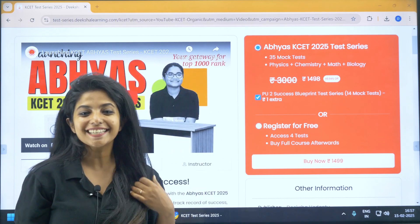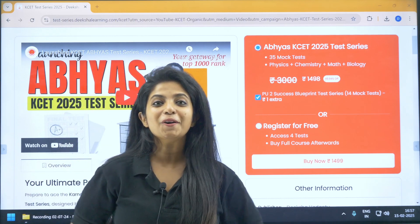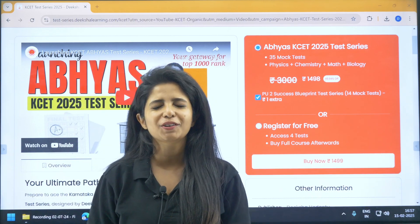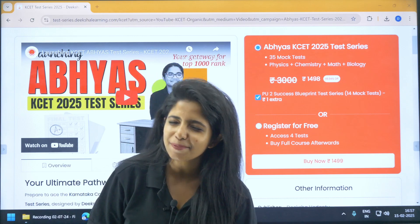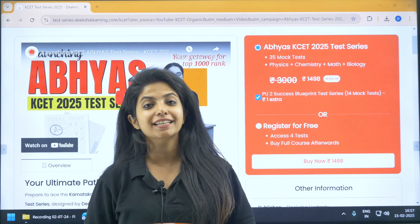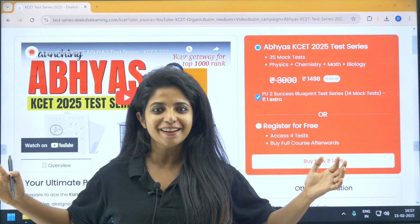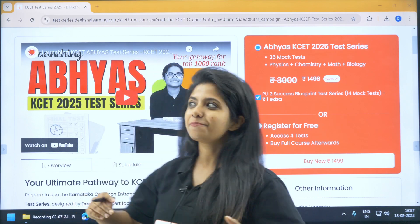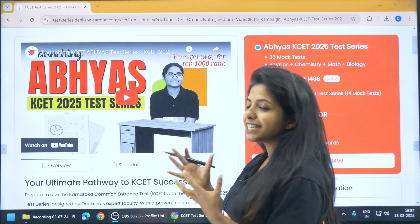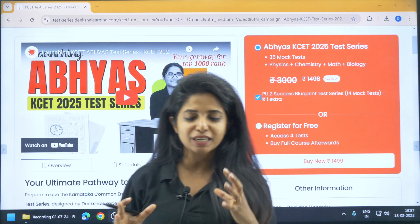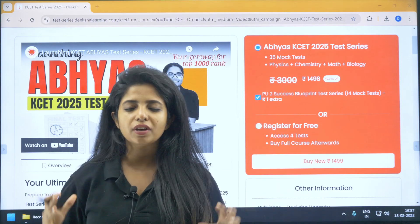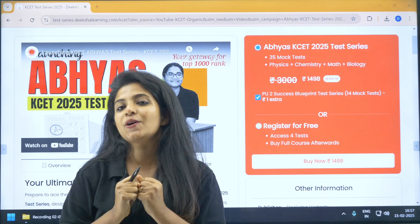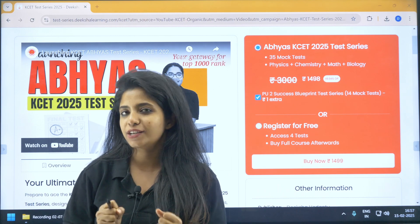Hello to all my KSET aspirants! I believe every one of you watching this video is doing absolutely great and full of josh, because I am full of josh as well — I would be talking about Abhyas KSET Test Series, a very, very important one for your KSET preparation.